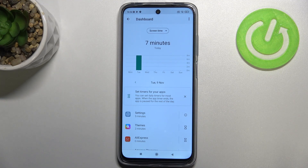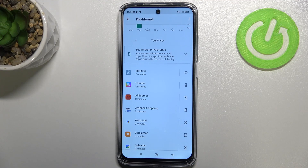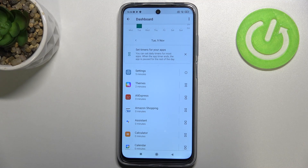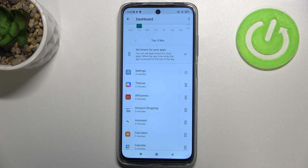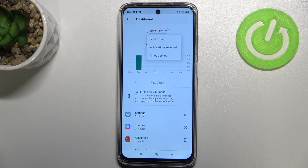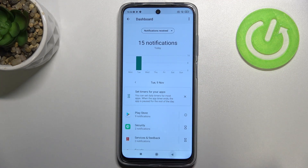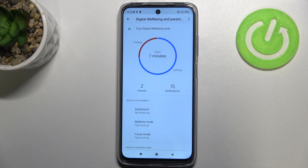Below the graph, there's a list of apps currently installed on this device showing how much time you're spending on each one. For example, I've been using Settings for five minutes. You can also switch the view from screen time to notifications received or times opened.